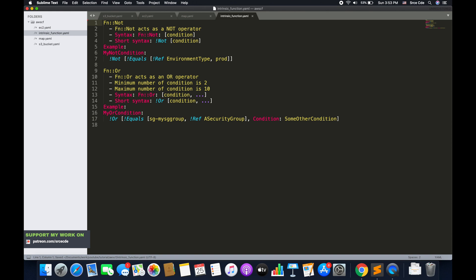Next is Fn::Not. Not returns true for a condition that evaluates to false, and returns false for a condition that evaluates to true — it acts as a NOT operator. The syntax is Fn::Not with a condition, and the short syntax uses exclamation Not. For example, EnvCondition evaluates to true if the value for the EnvironmentType parameter is not equal to prod.